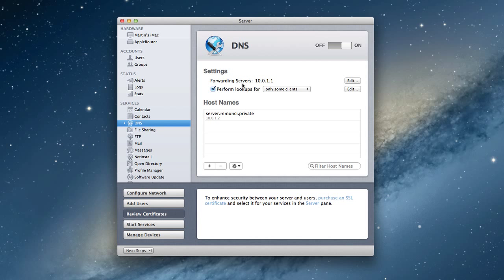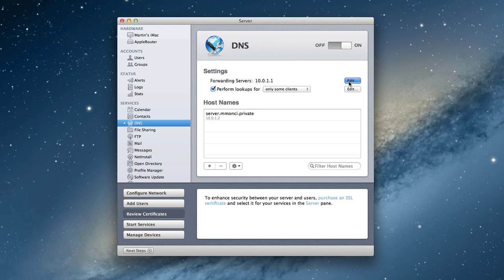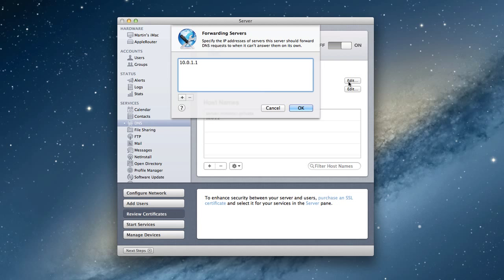Let me go through some of the server settings in this tab. You'll notice this first one says Forwarding Servers, and it's got 10.0.1.1. As you know from the earlier screencast, that was the router's address because the router is the one doing most of the DHCP and name assignments.